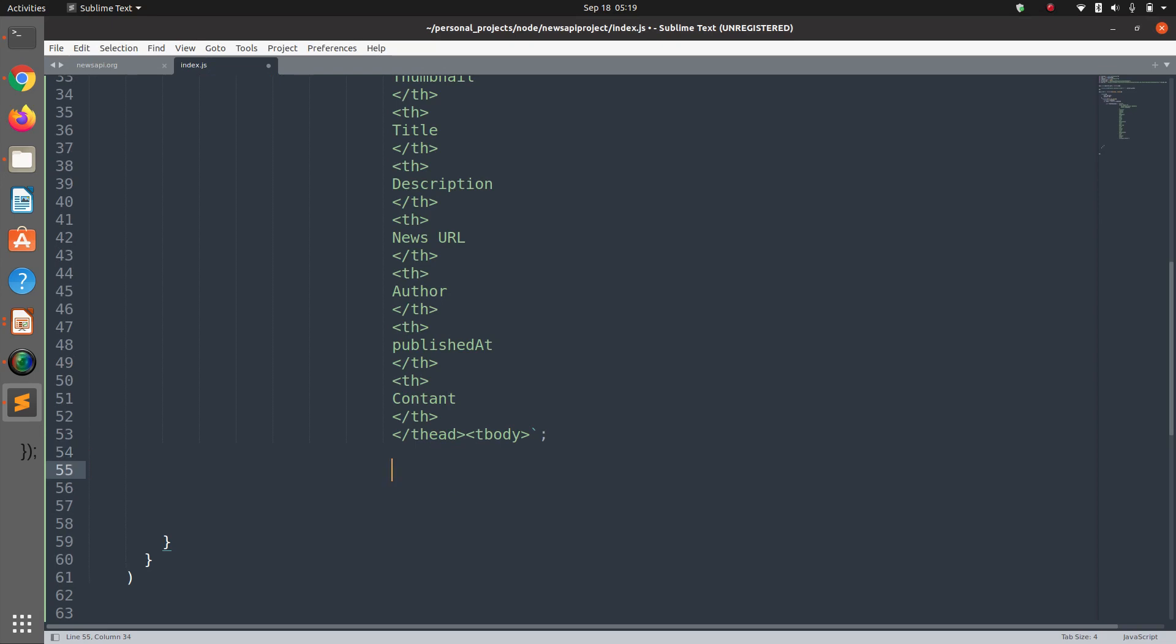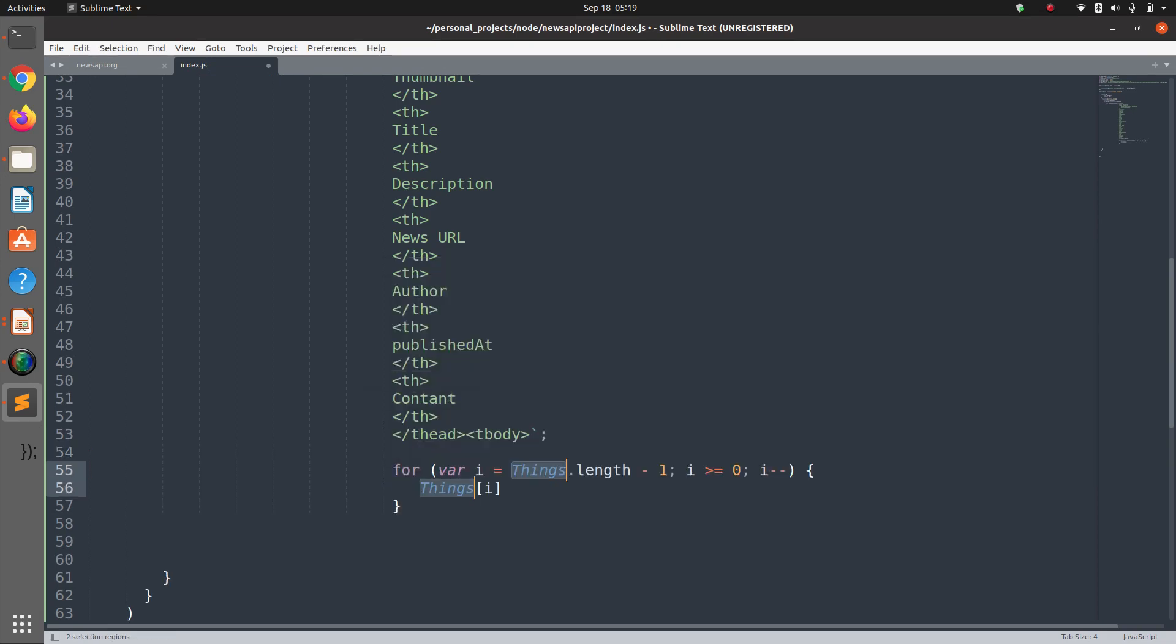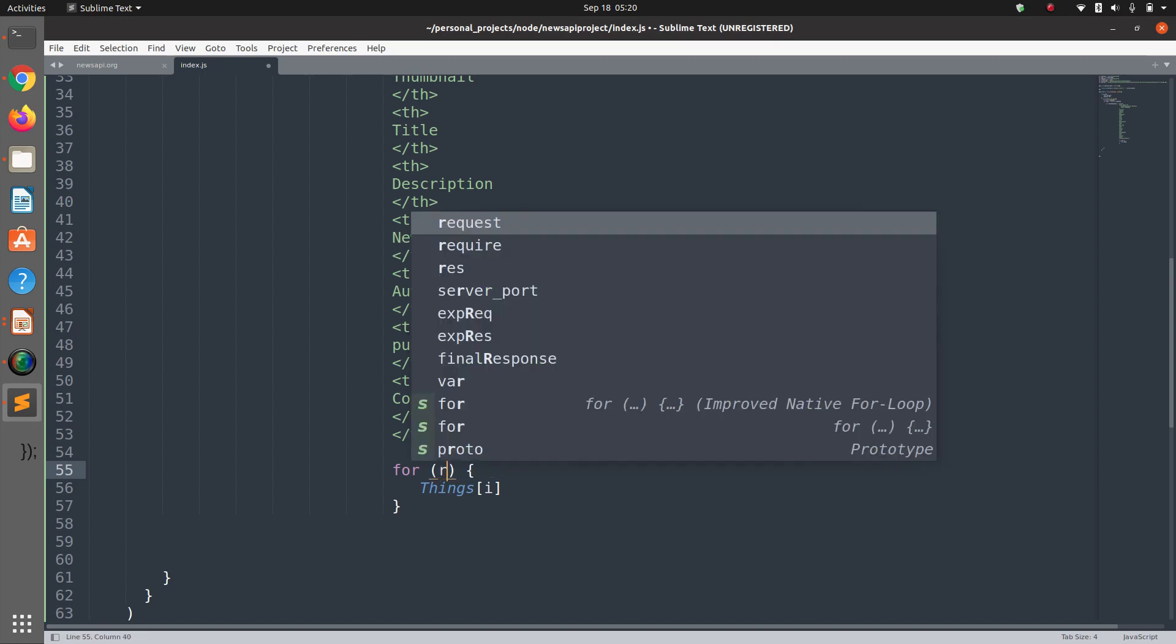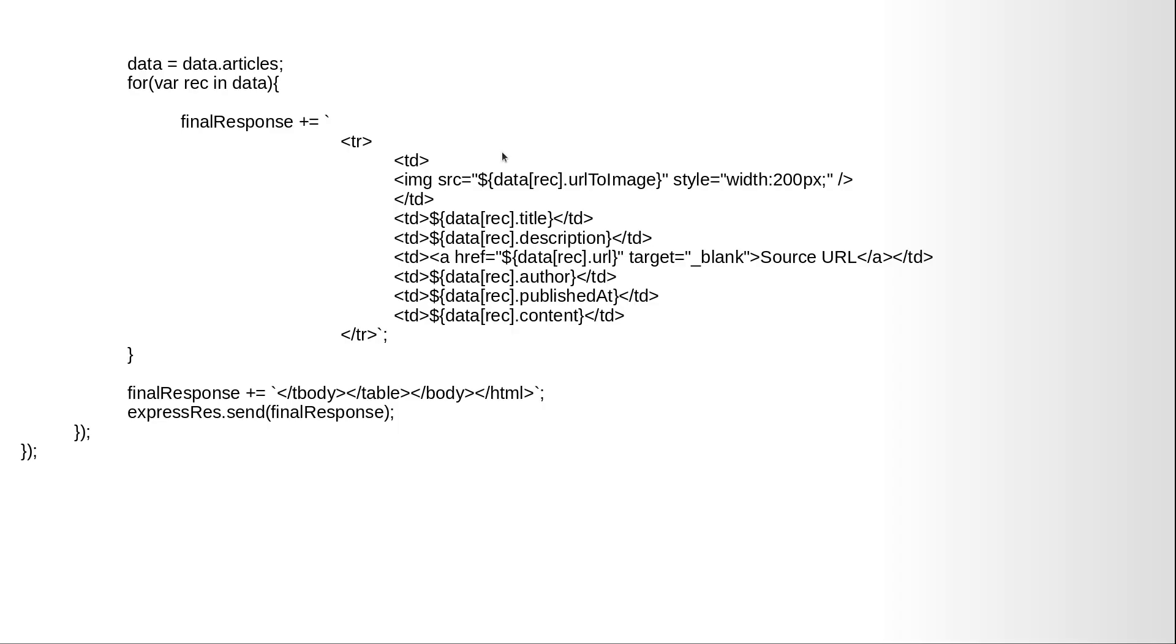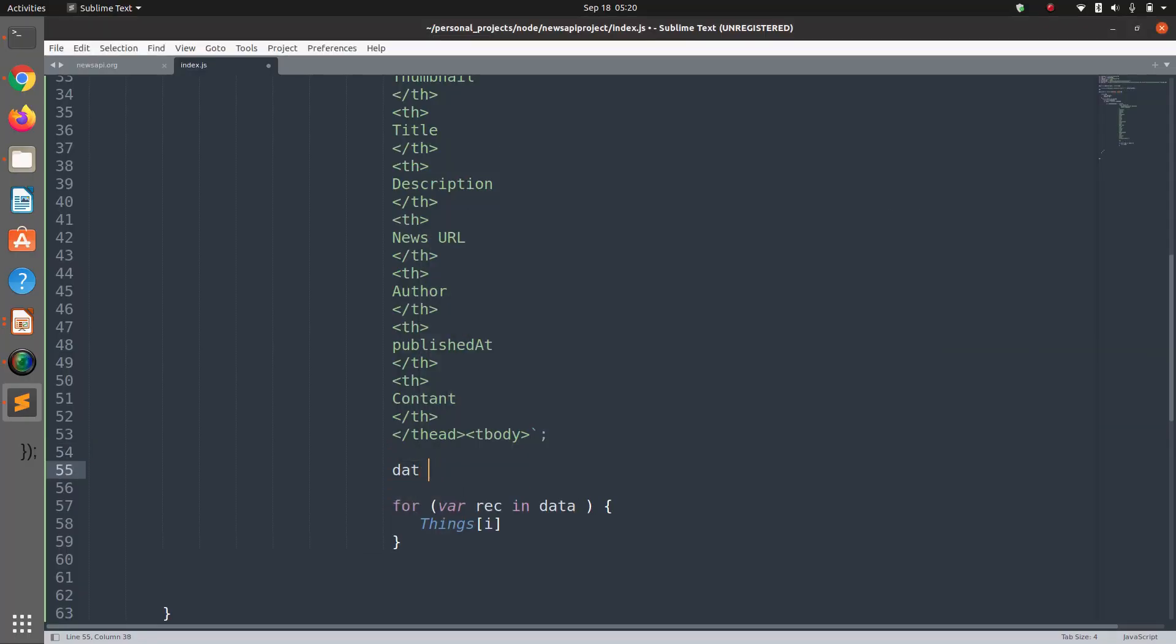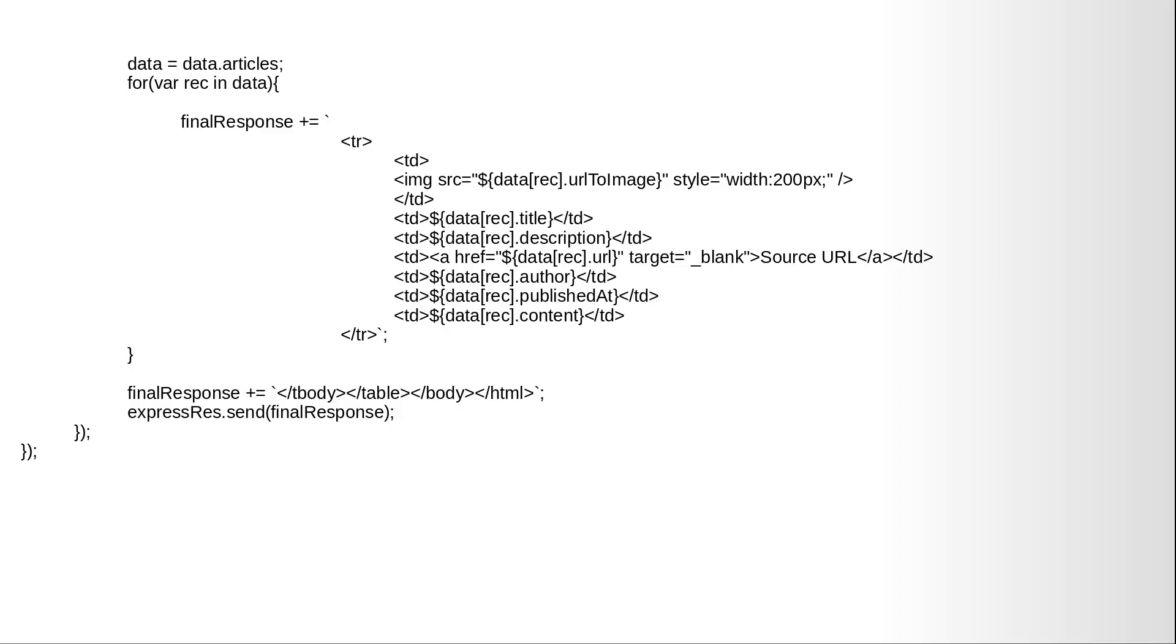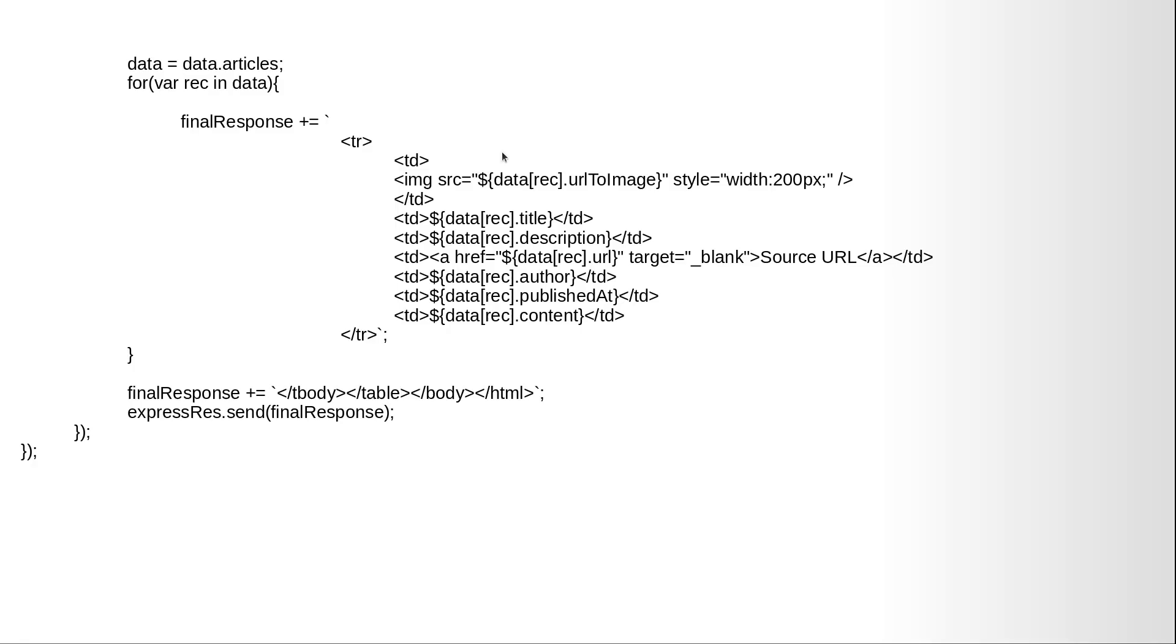Now we are going to start work on our for loop, for our record in data. And before that we assign data equals data.articles because we want the articles part of the JSON response. We don't need the whole array actually.